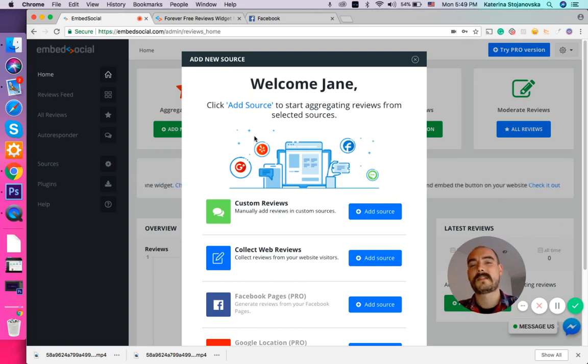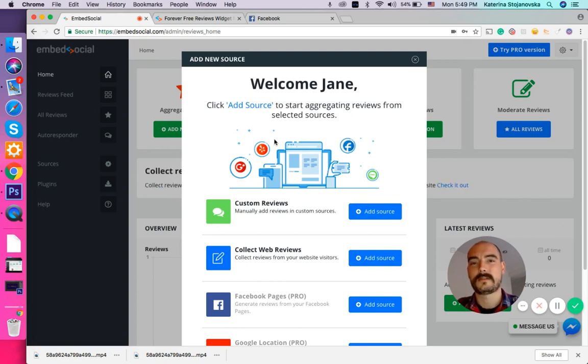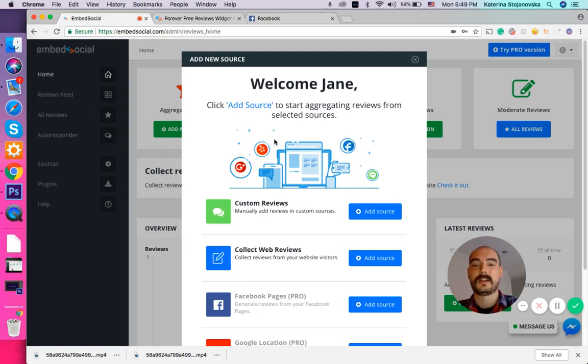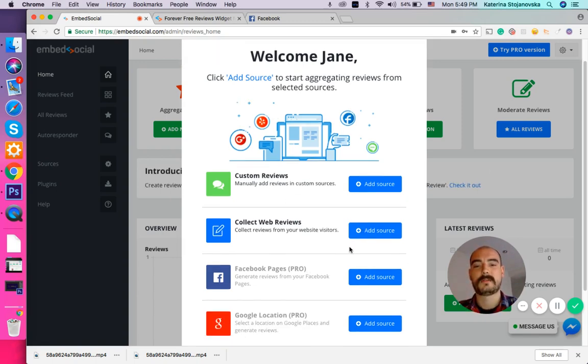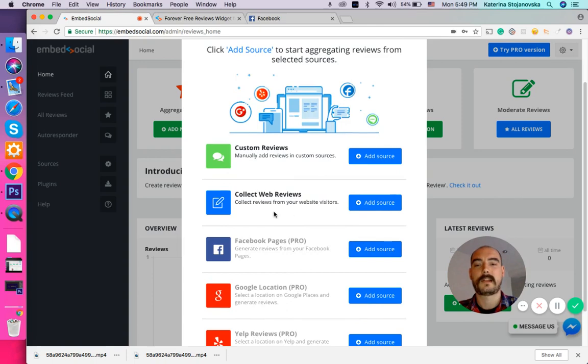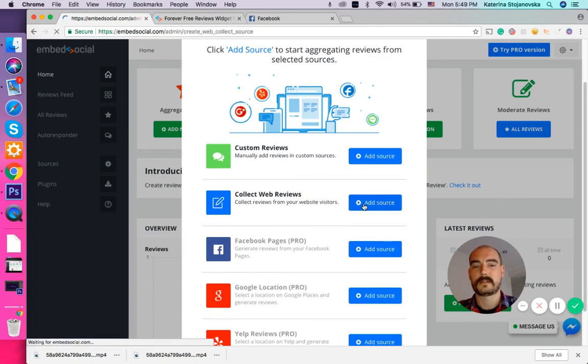This is the first thing you will see after you log into your Embed Reviews free account. You will see this pop-up and here you will select Collect Web Reviews. So you just press Add Source.